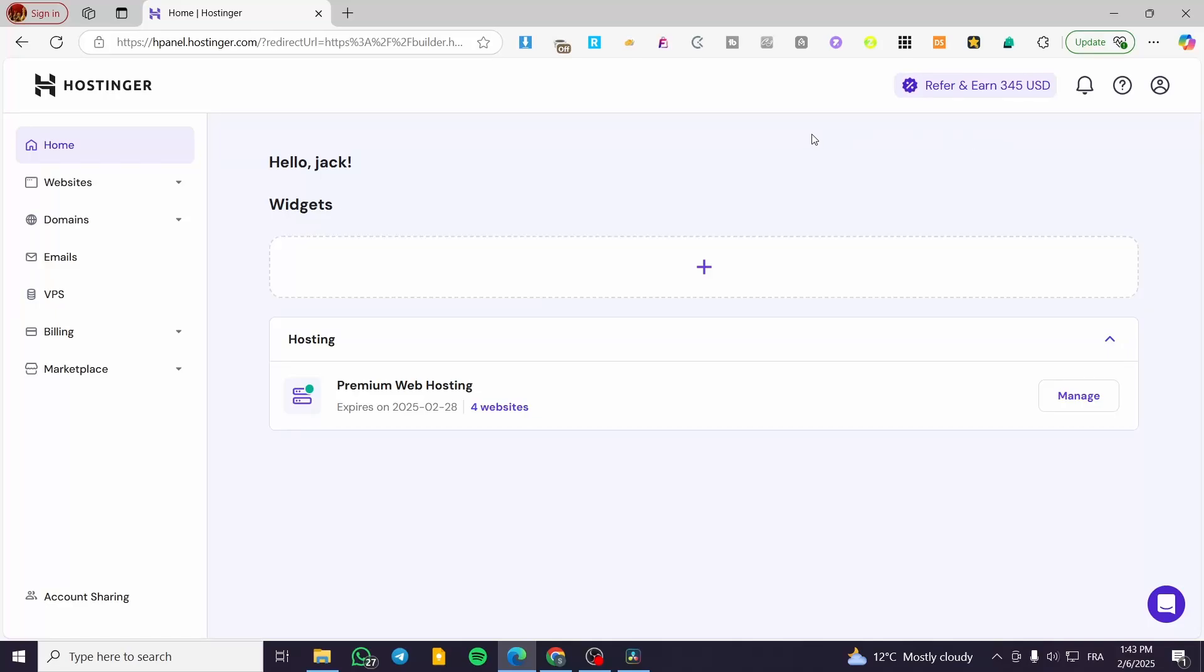How to connect a subdomain to Hostinger website builder. Hello, guys, and welcome to this new tutorial.